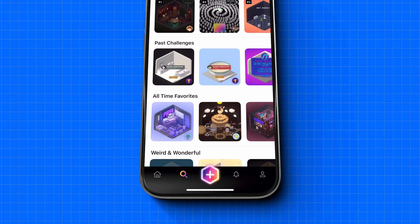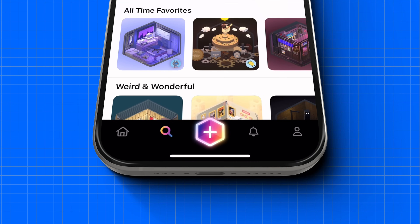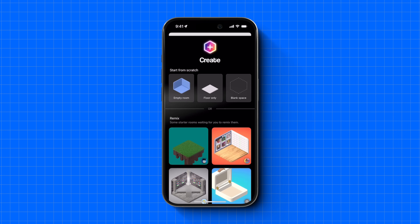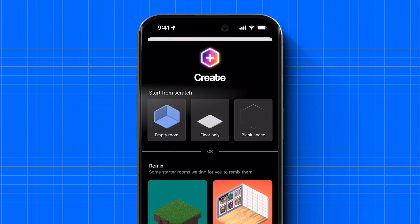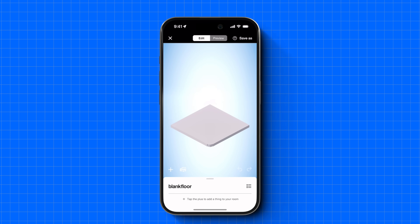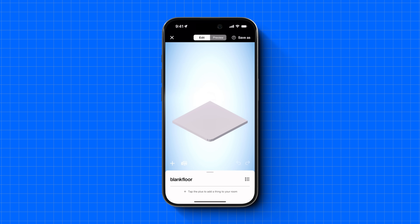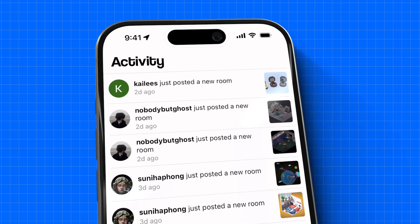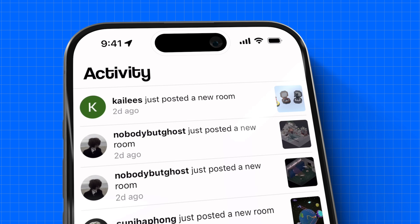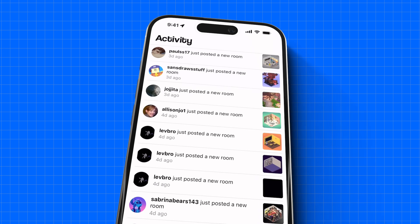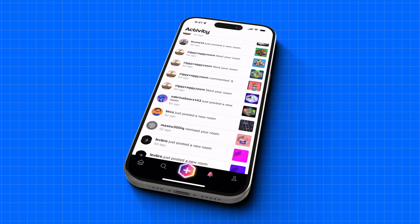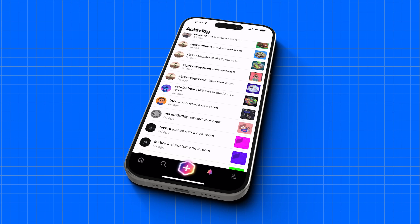We now have the Create button front and center for easy access, and it's now just one tap to start a room with no walls or no floor. We also added an Activity tab so you can keep track of interactions with your rooms and know when things you've created have been added to other people's rooms.